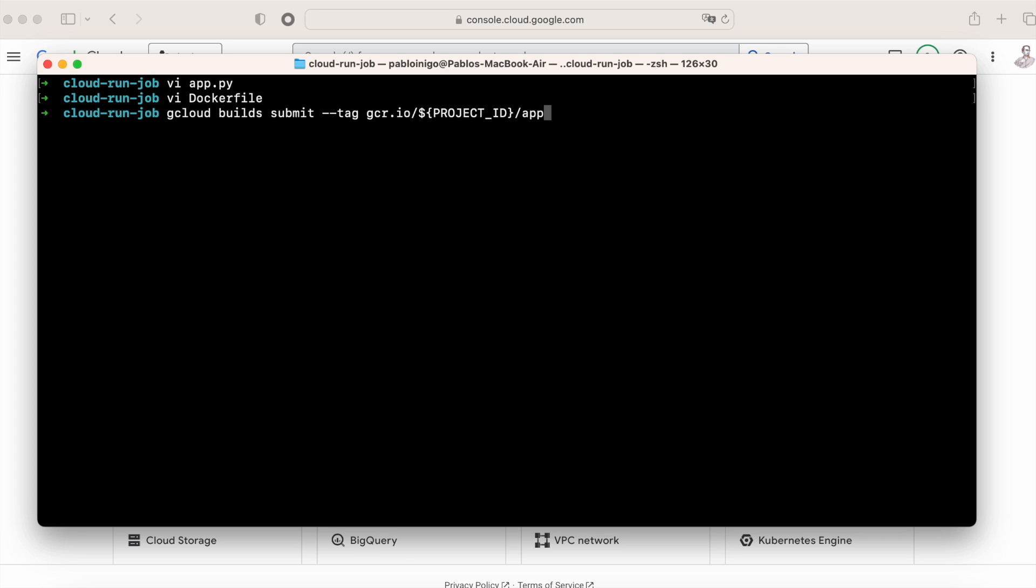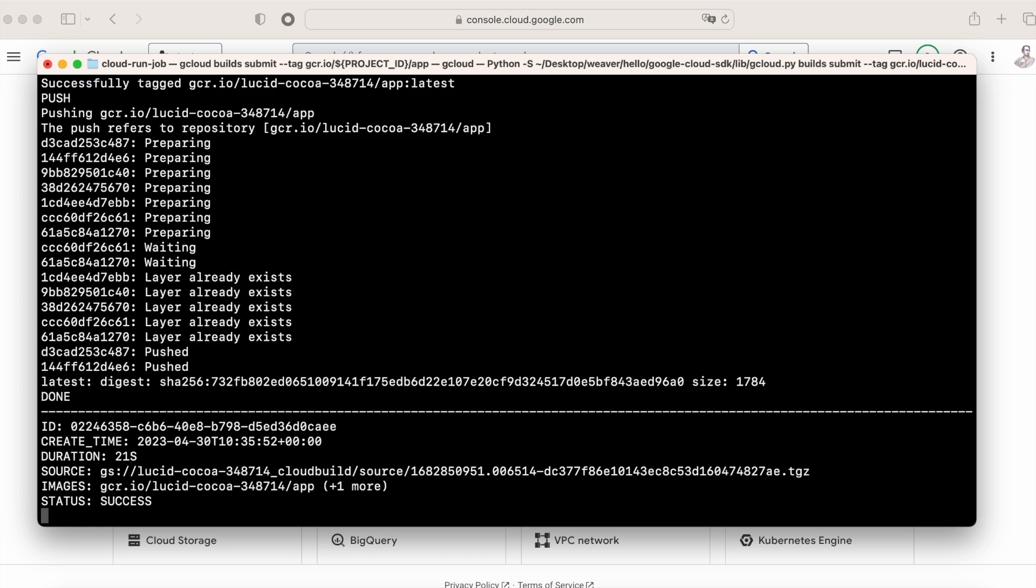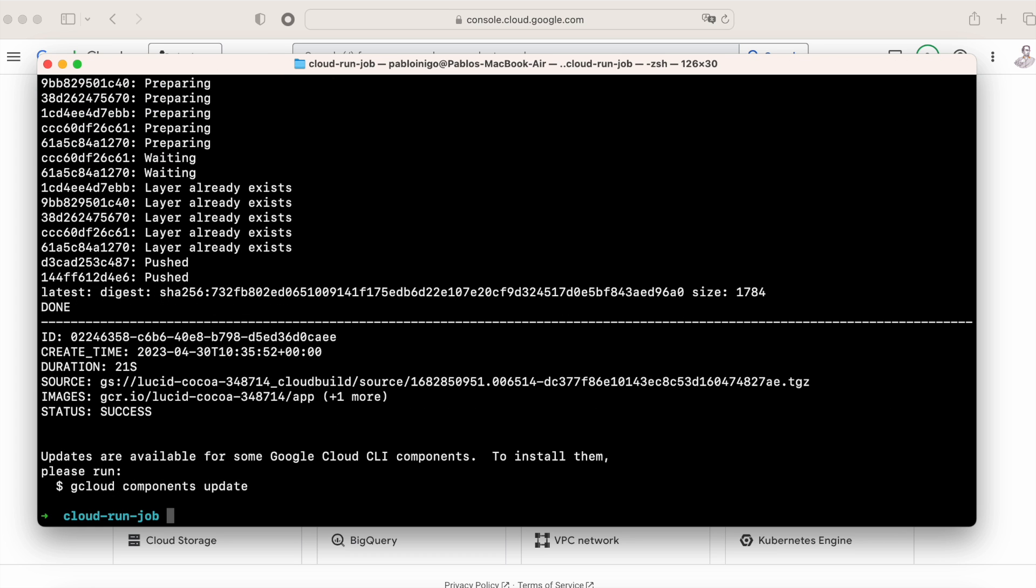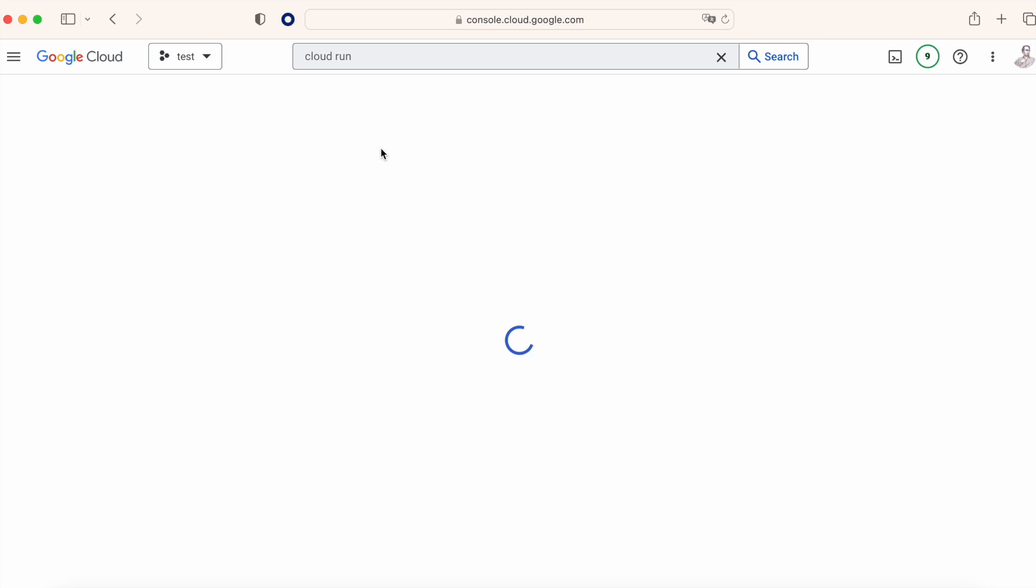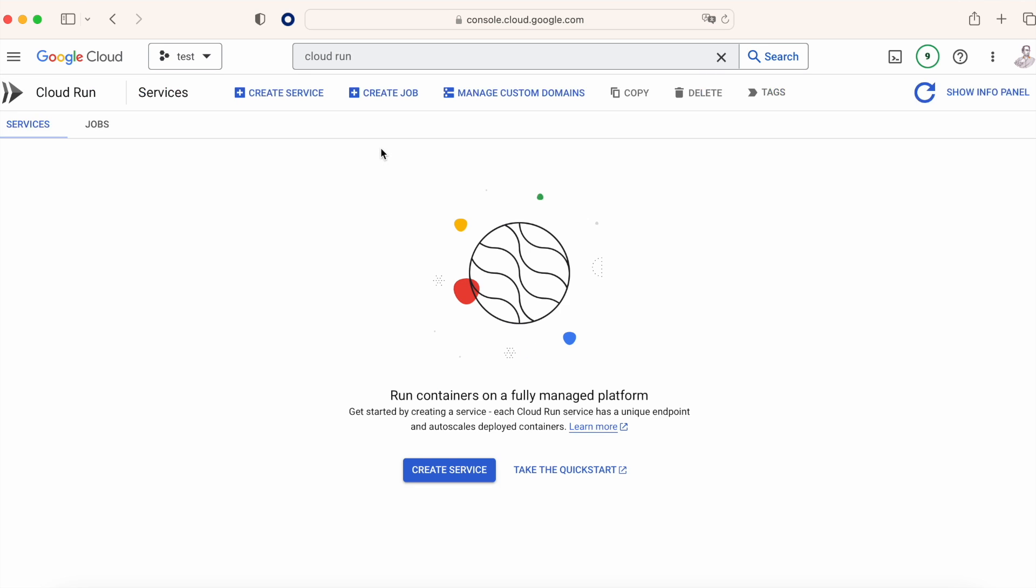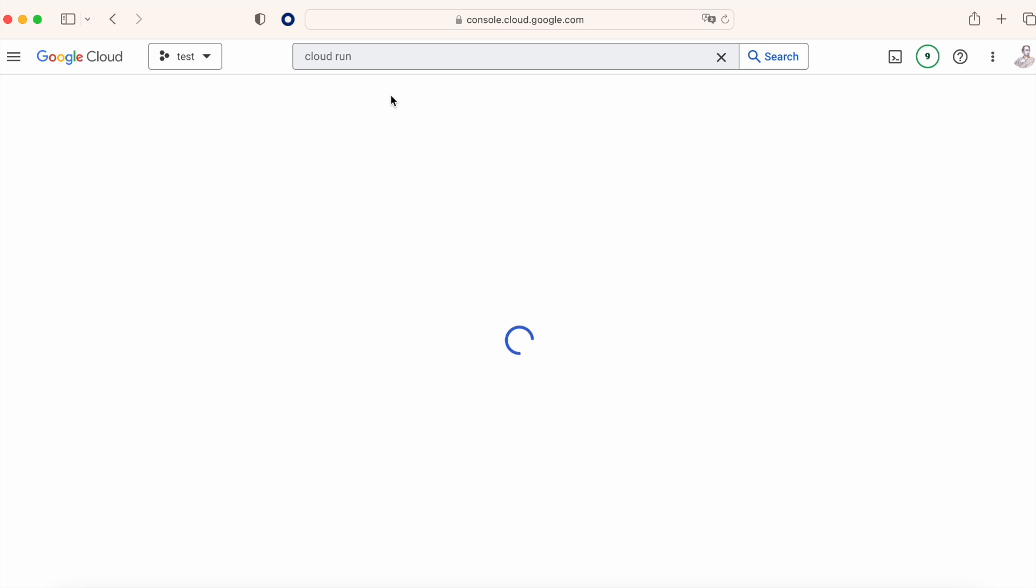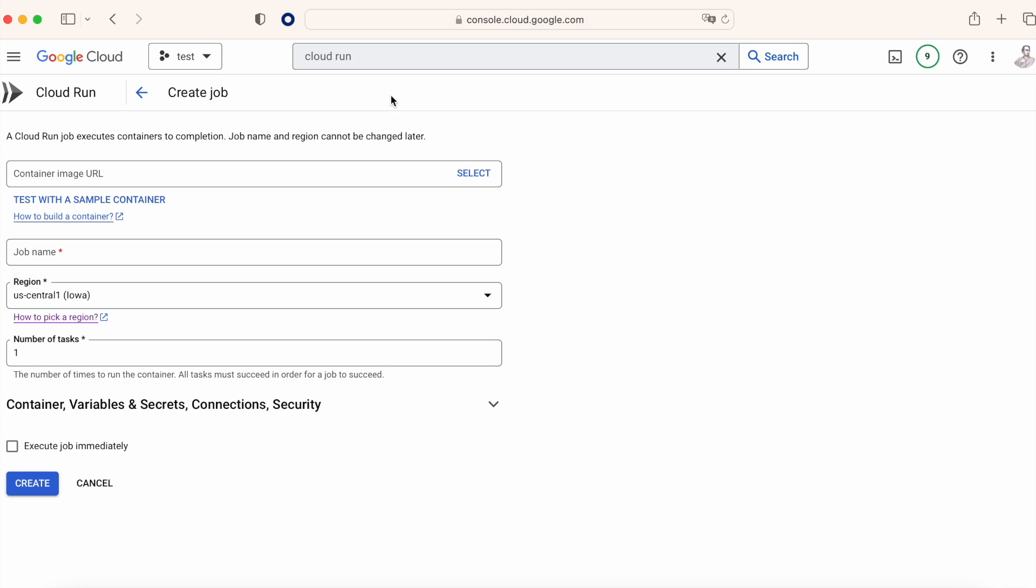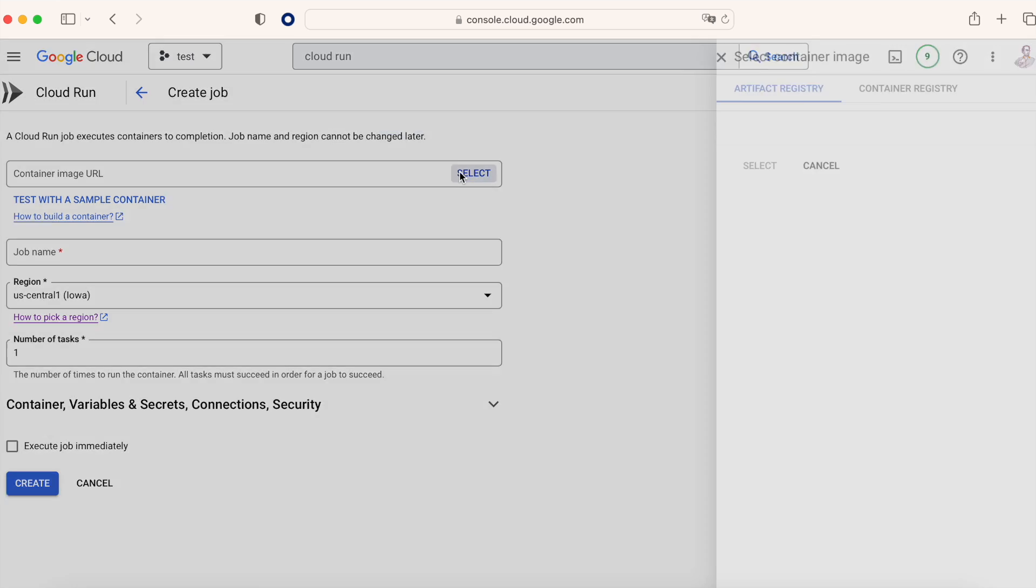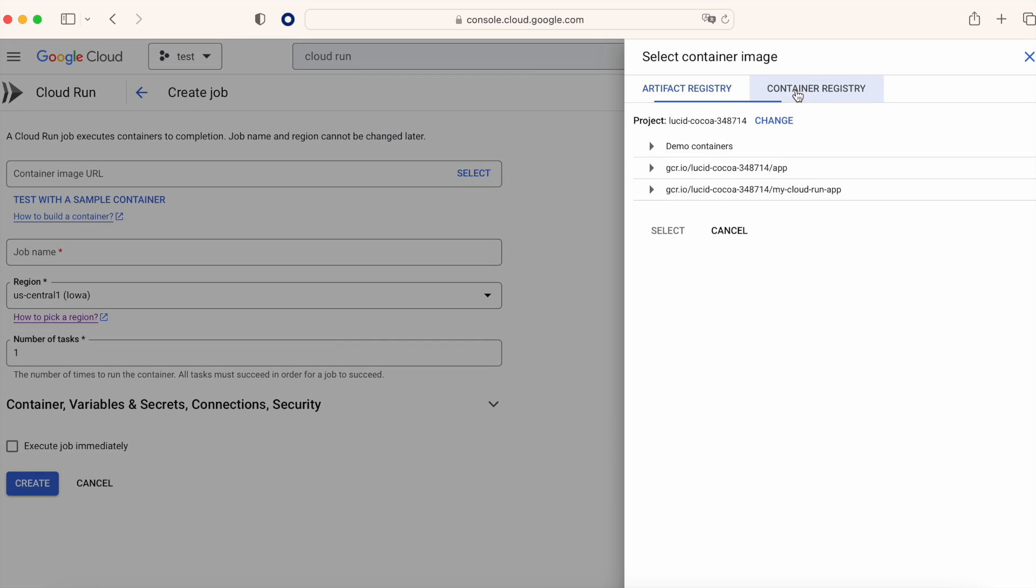We build this image with Google Cloud Build, and after a while when the image is built, if we go to Cloud Run in the Google console and we click on create job, we can start to play. First we are going to choose the image that we already created, the one that we had before with our Python code.